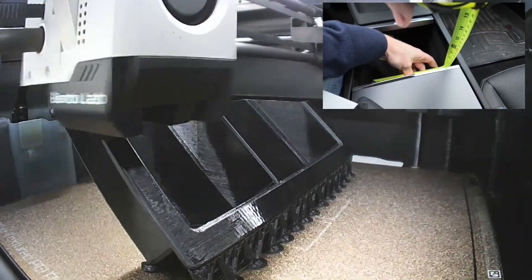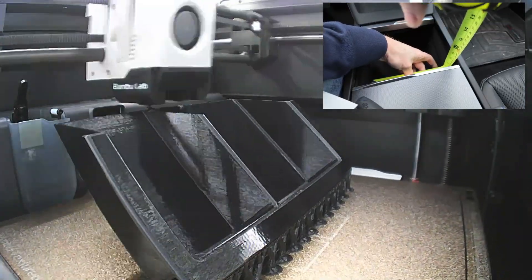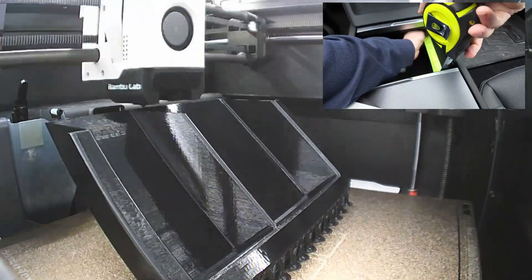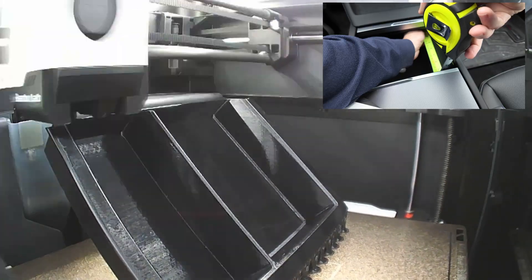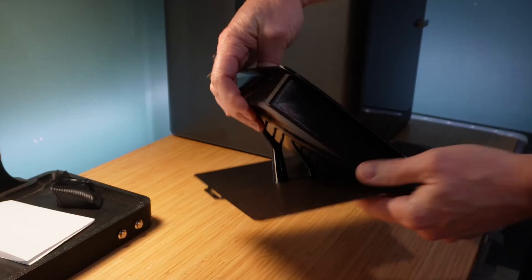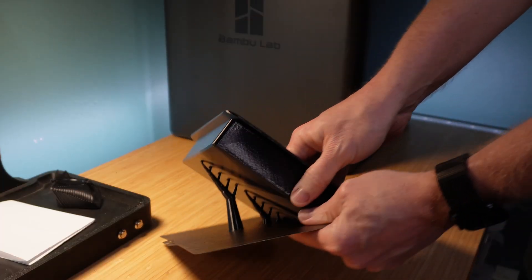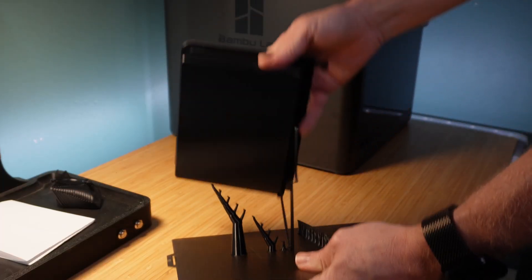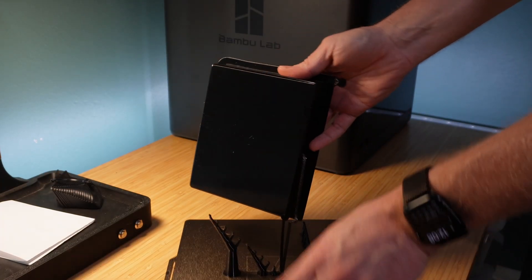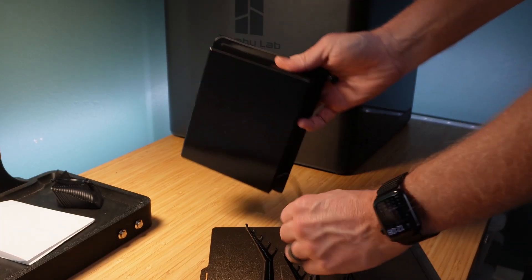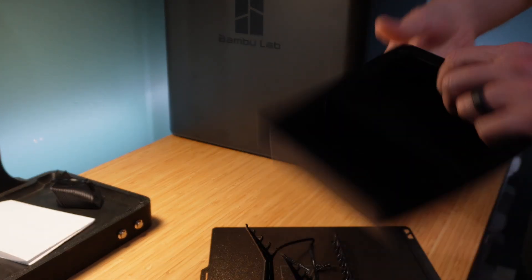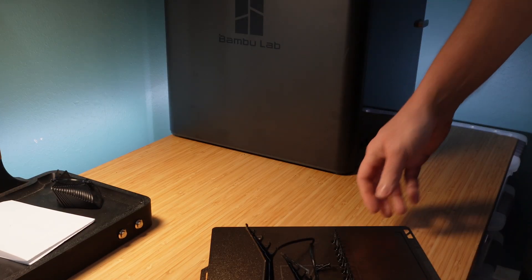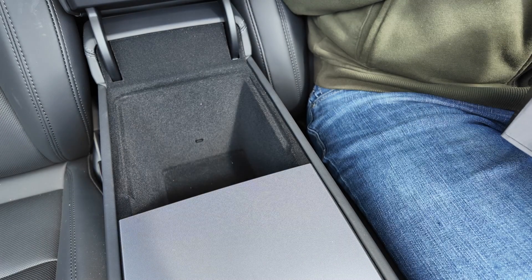Surprise. I also made the second tray for the center console. Based on my learnings from the first one, I printed this one at a 45 degree angle sitting on its edge. This cuts way back on the supports and the sound of them coming off is exactly what you're looking for. Super easy.